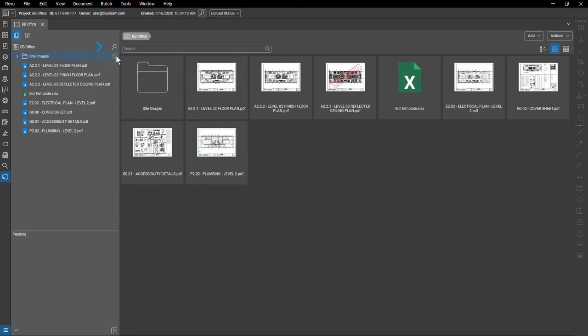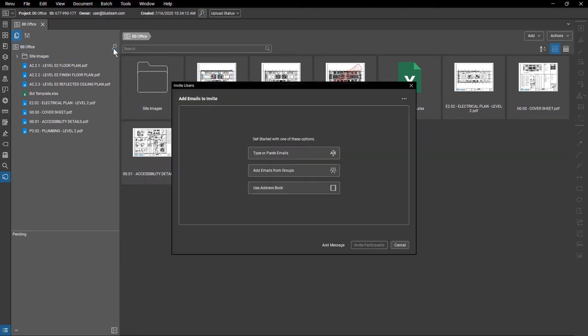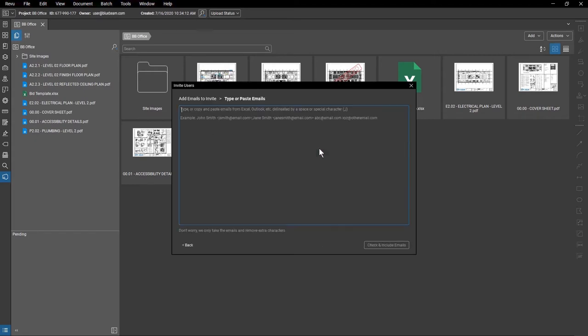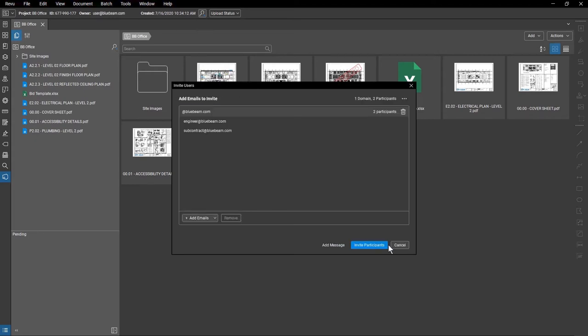Click on the Invite icon to invite members to your project. From there, you can add the emails of users you want to invite directly, invite from a group of users from another project or session, or use the address book. You can also add a specific message if so desired.